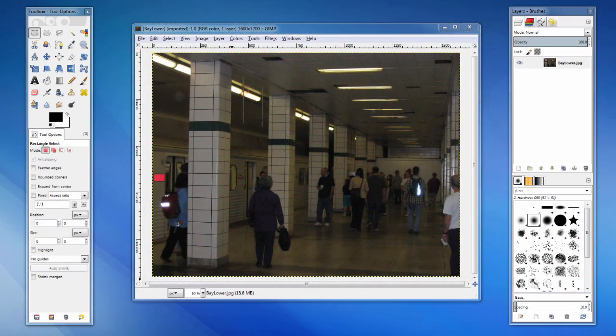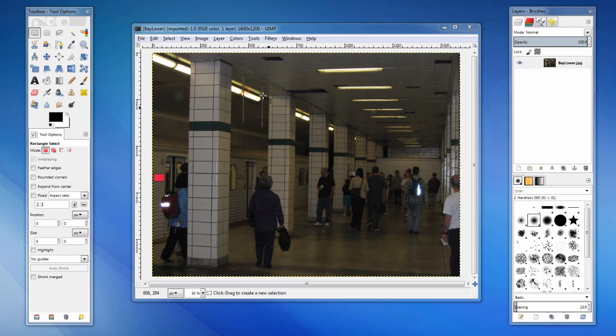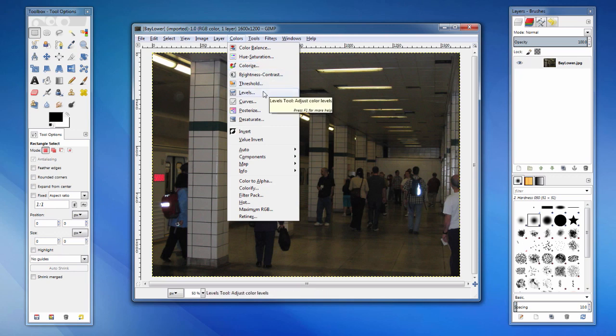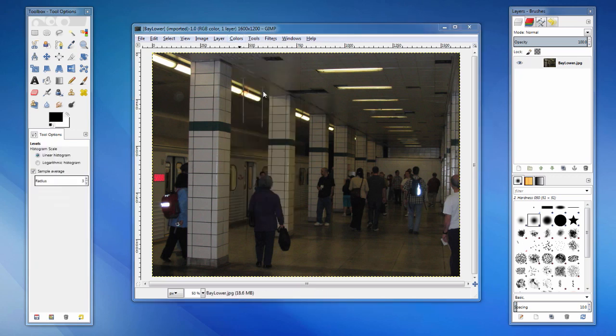Here, we have a picture that isn't lit very well. I didn't use a flash, but I don't think it would have helped in this case. We could adjust the brightness and contrast, but that tends to make the picture look washed out. Instead, we're going to adjust the levels of the image. This allows us to manipulate the bright, dim, and mid-range values independently.